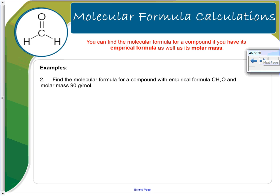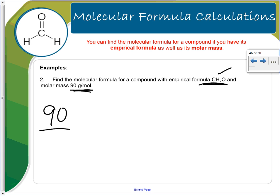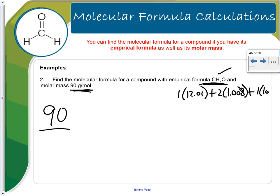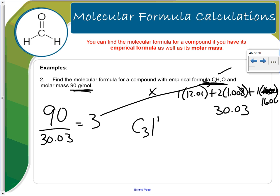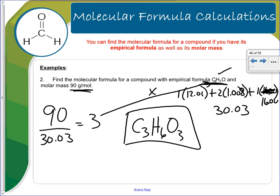Find the molecular formula for a compound with empirical formula CH2O and a molar mass of 90 g/mol. Calculate the molar mass of CH2O: one carbon, two hydrogen, one oxygen gives 30.03 g/mol. Divide 90 by 30.03 to get 3. Multiply the subscripts by 3: carbon becomes 3, hydrogen becomes 6, oxygen becomes 3. The molecular formula is C3H6O3. Notice it reduces back to the empirical formula.